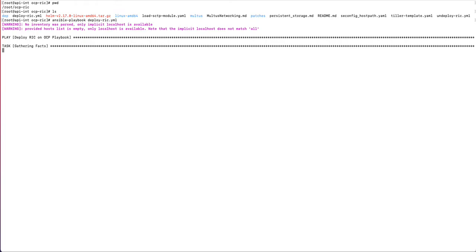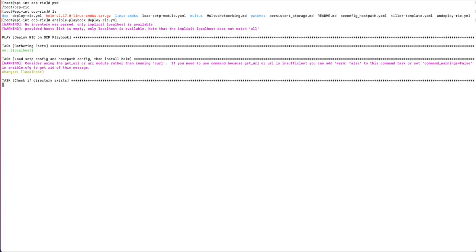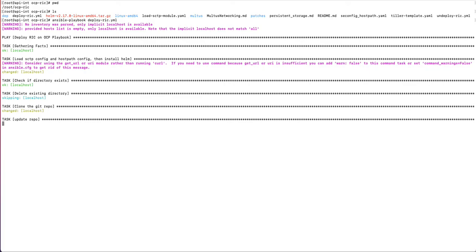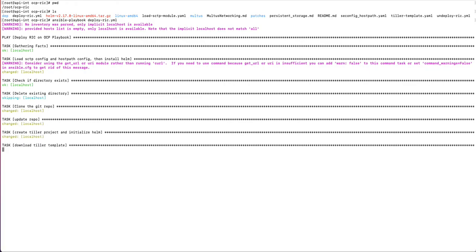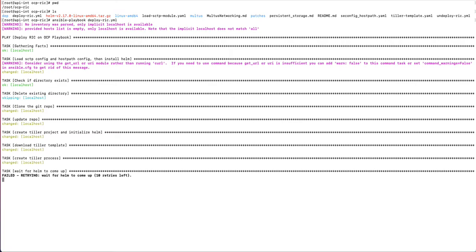So I wrote an Ansible playbook that consolidates the steps I was just talking about. It's called deploy-rip.yaml. The playbook is pretty self-explanatory. The first two steps are the SCTP configuration and the host path config. I suggest you run those manually because they require a reboot of the cluster nodes.